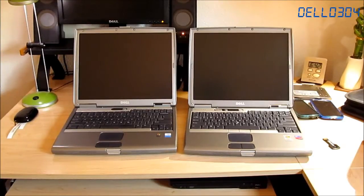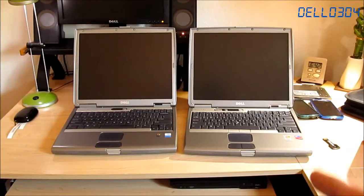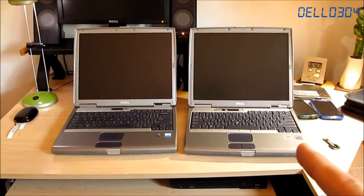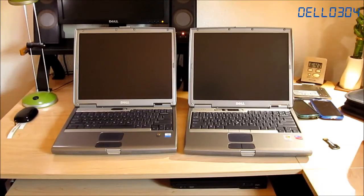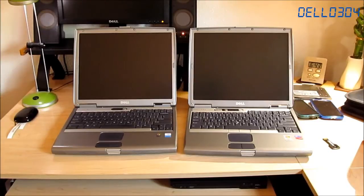This one has a 1.4 gigahertz Pentium M with half a gig of RAM, 512 megabytes, and also a 40 gig drive.